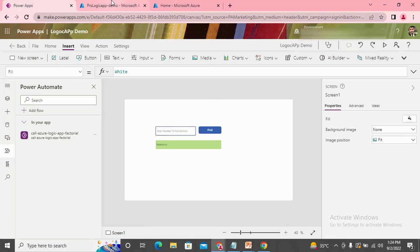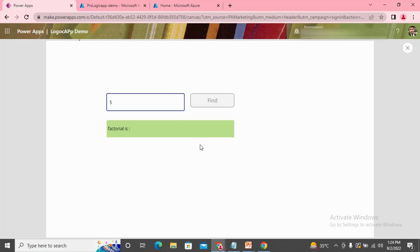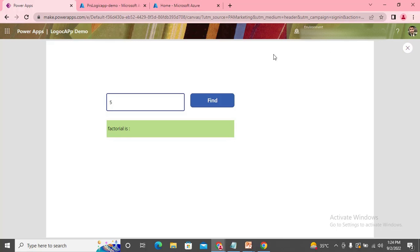Now it's time to test whether it's working. Let's try with five: the factorial of five is 1×1×2=2, 2×3=6, 6×4=24, 24×5=120. So let's click Find. It has called — but it hasn't given me any response, so it means there's some error.